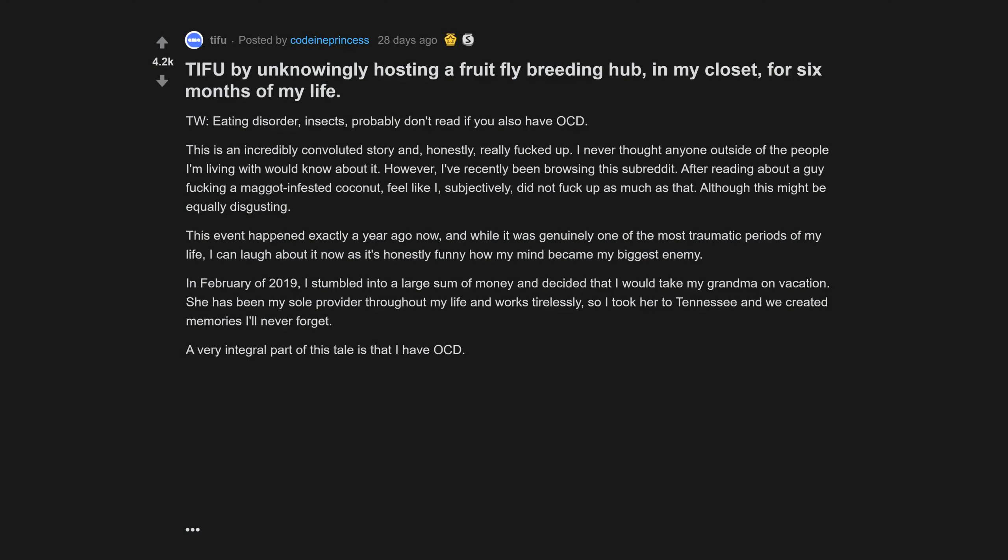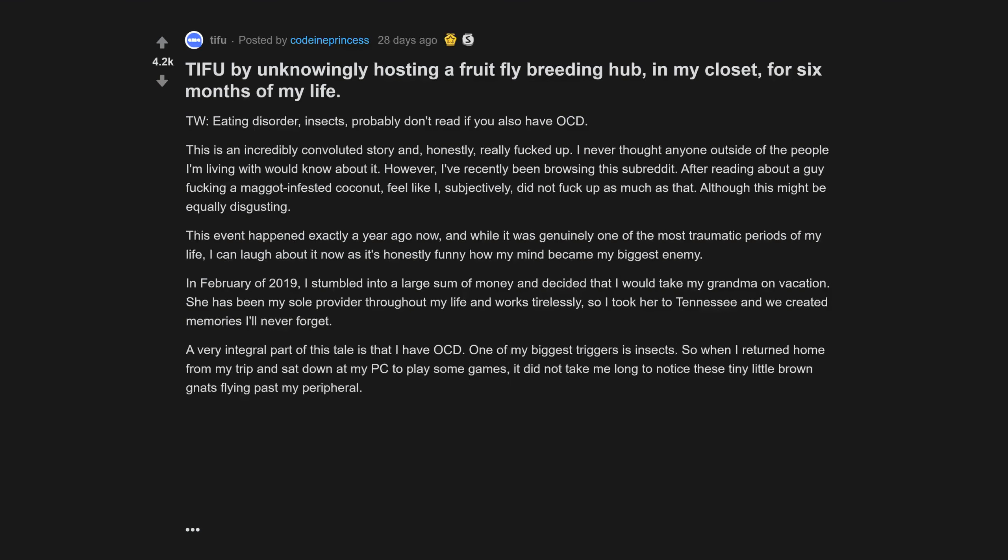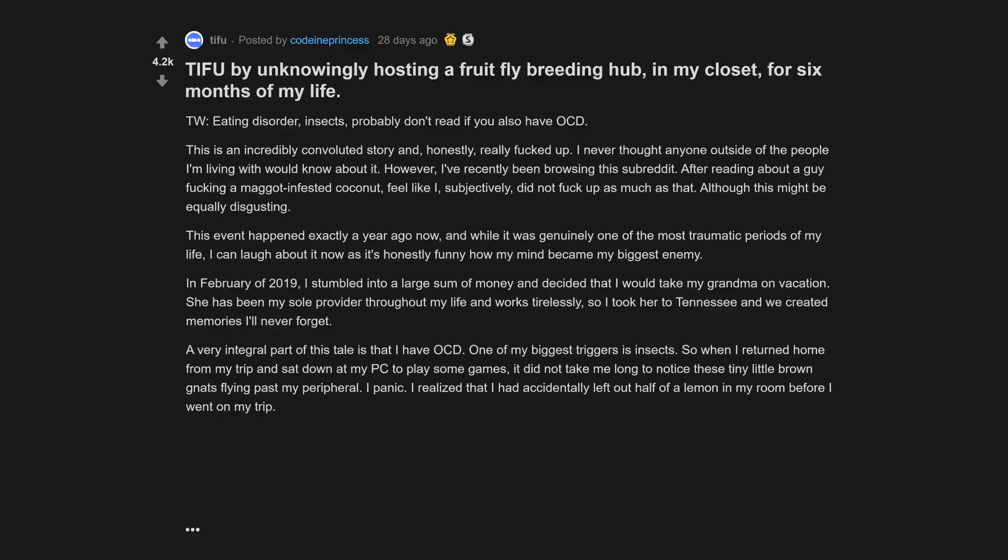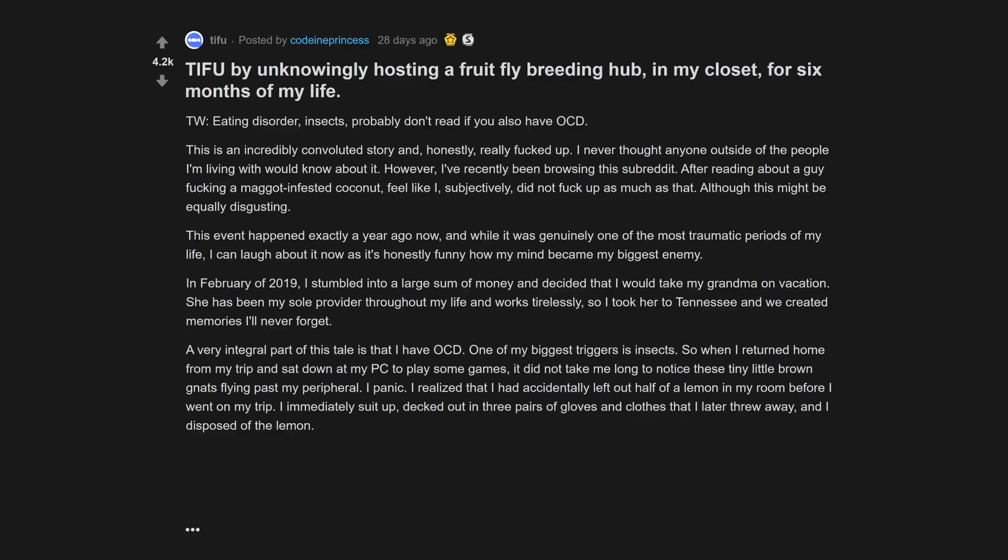A very integral part of this tale is that I have OCD. One of my biggest triggers is insects. So when I returned home from my trip and sat down at my PC to play some games, it did not take me long to notice these tiny little brown gnats flying past my peripheral. I panic. I realized that I had accidentally left out half of a lemon in my room before I went on my trip.